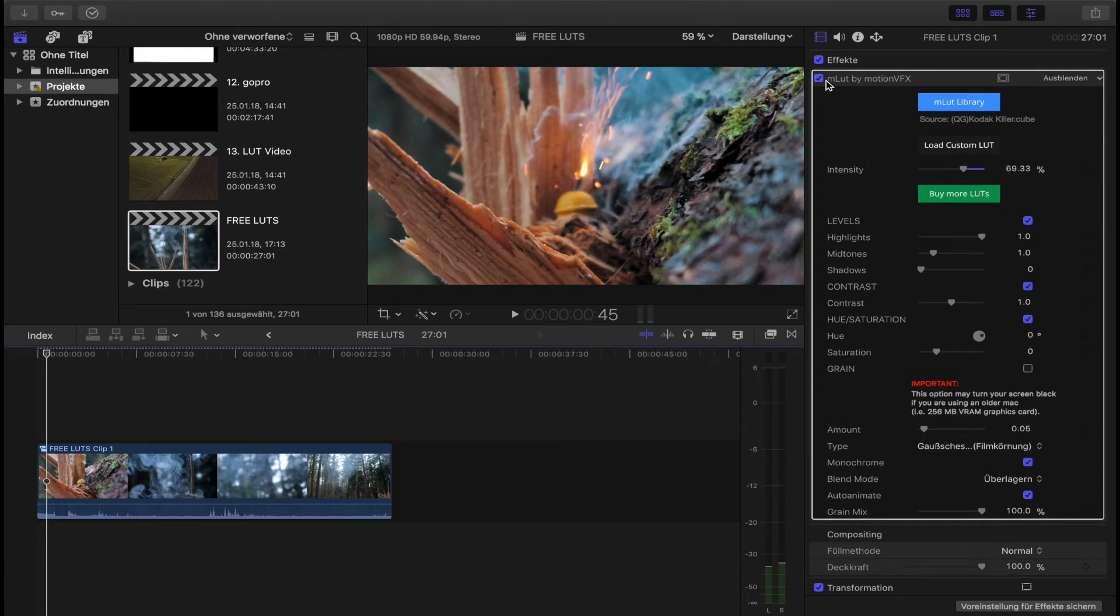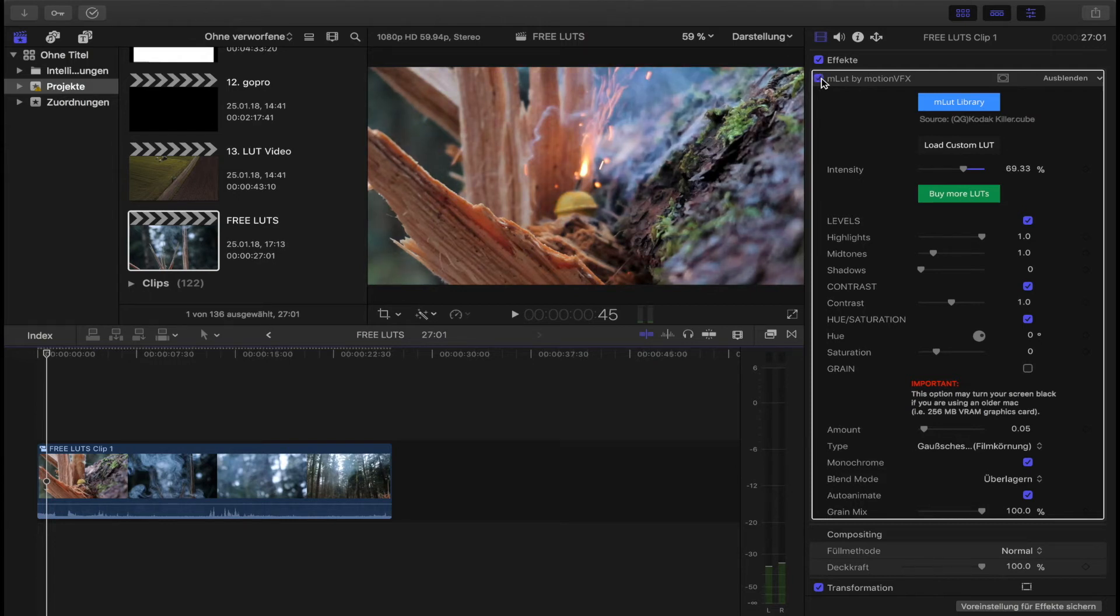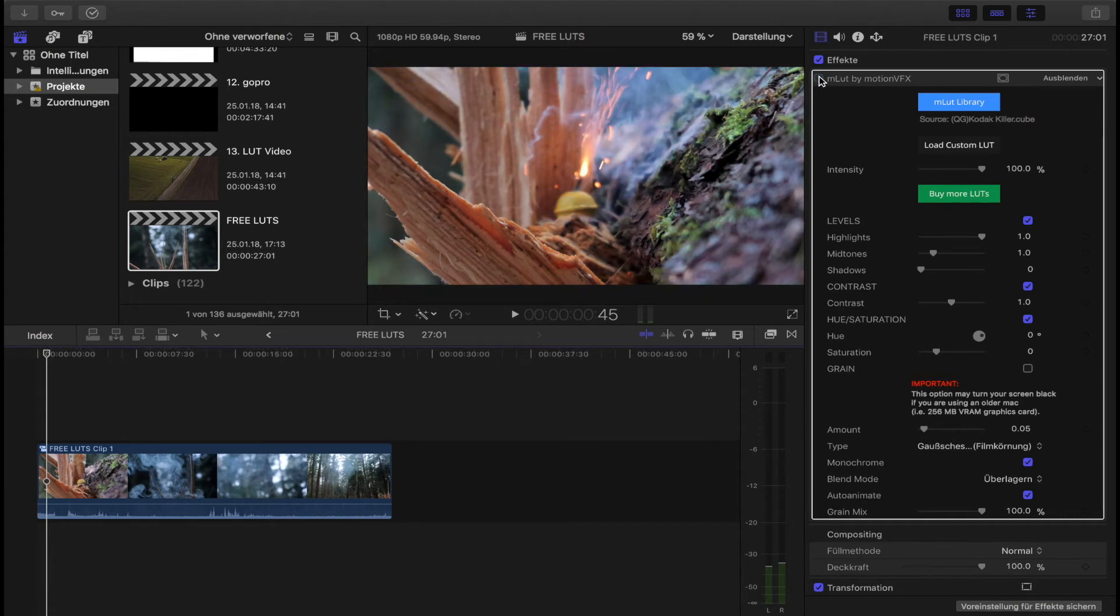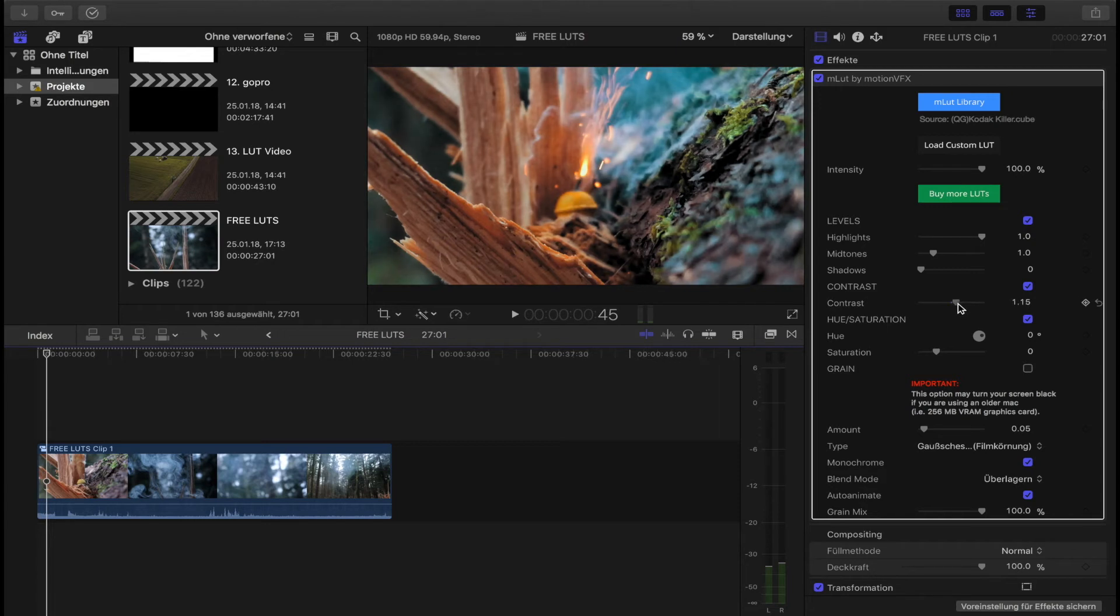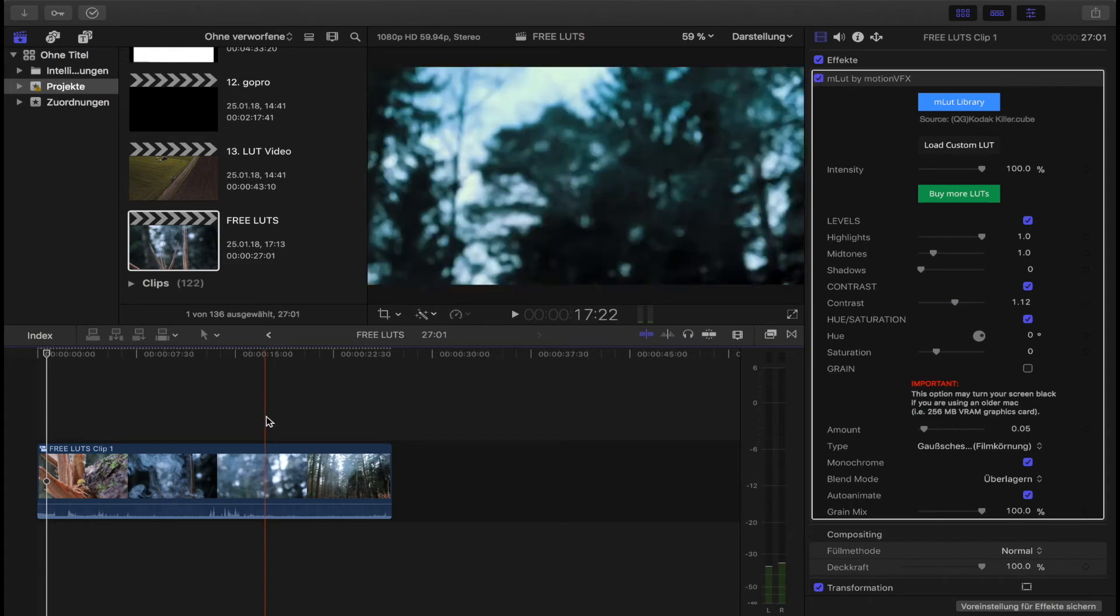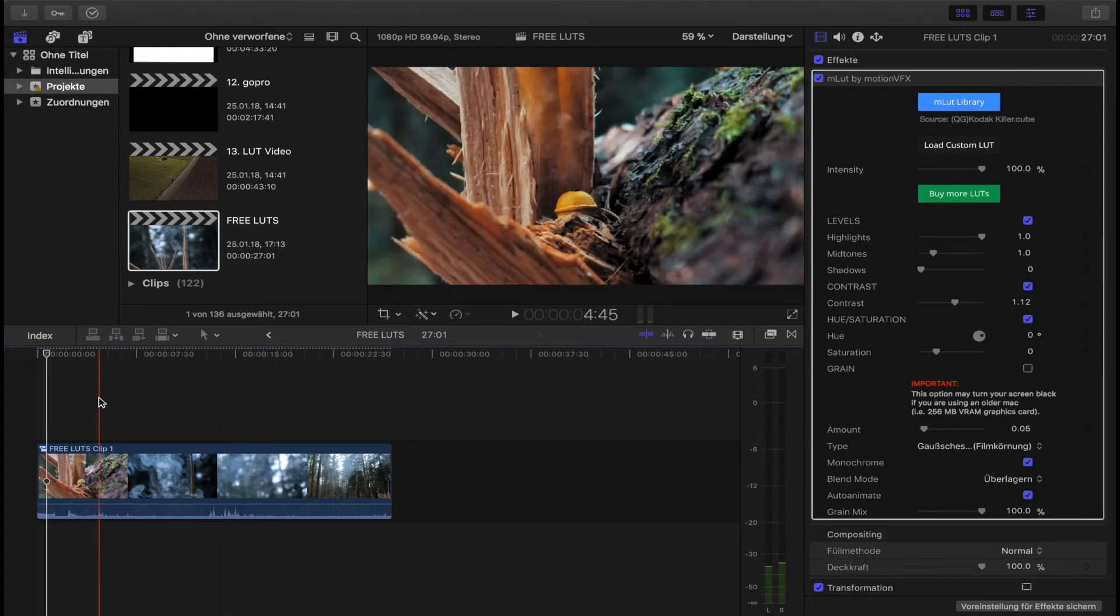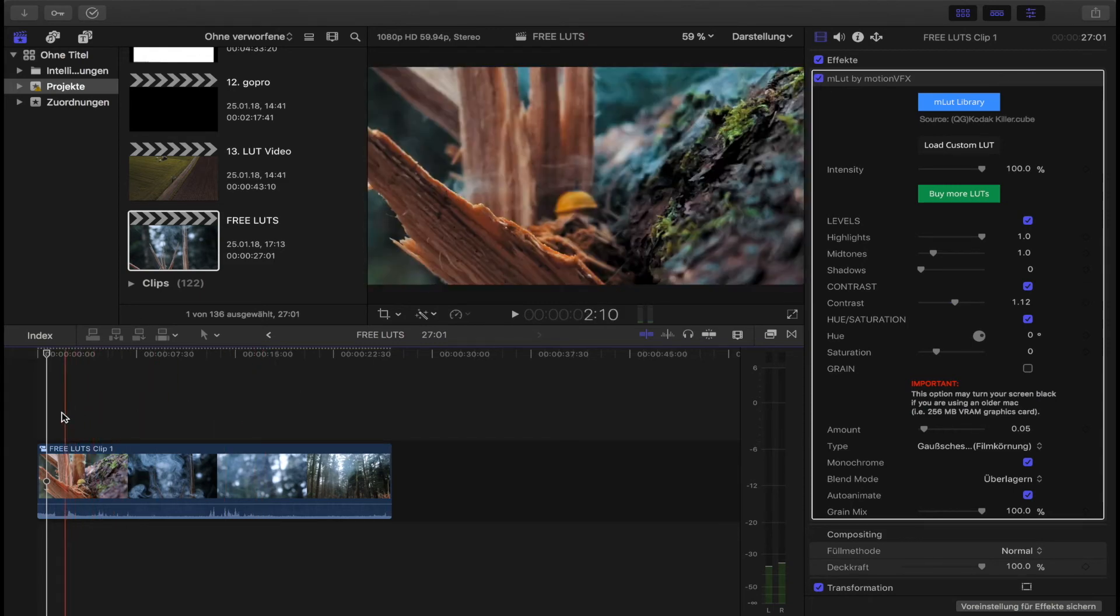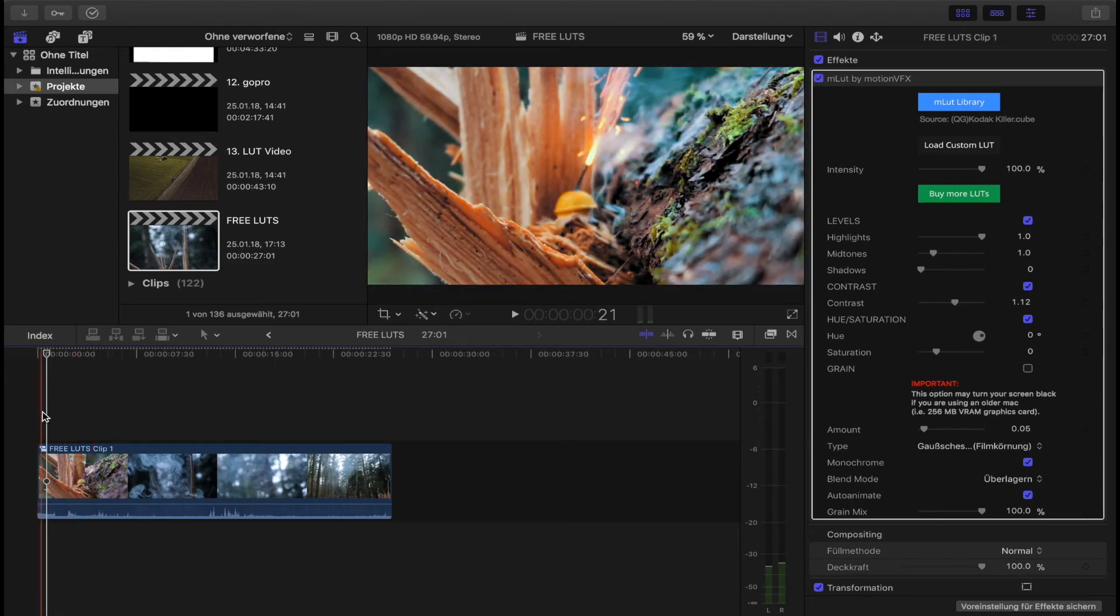And as you can see here with the Kodakiller, we can go all the way up to 100% of the intensity and it looks great. So that's what I talked about before. But I like to go a little bit up with the contrast in the Kodakiller - it looks pretty awesome.